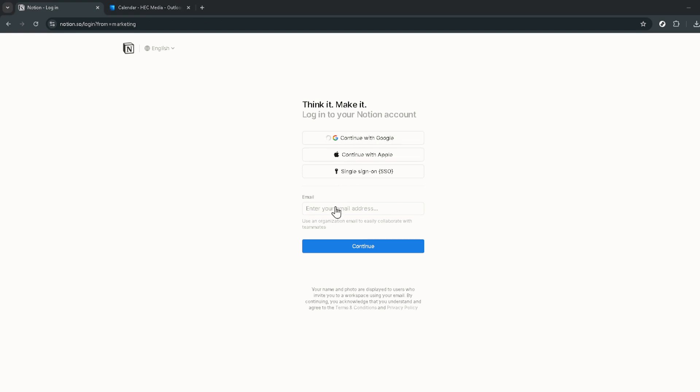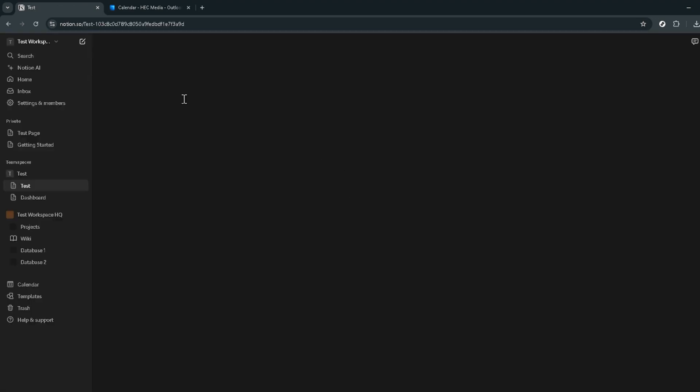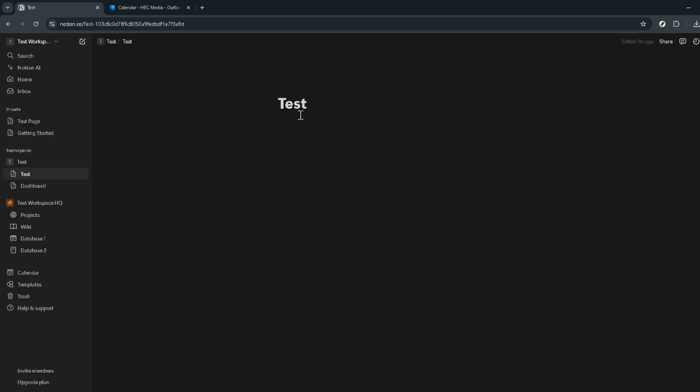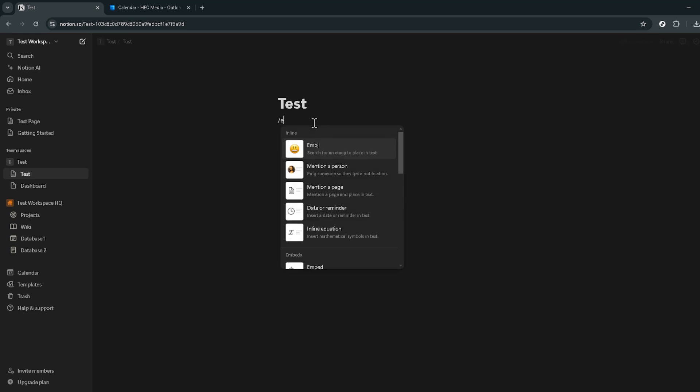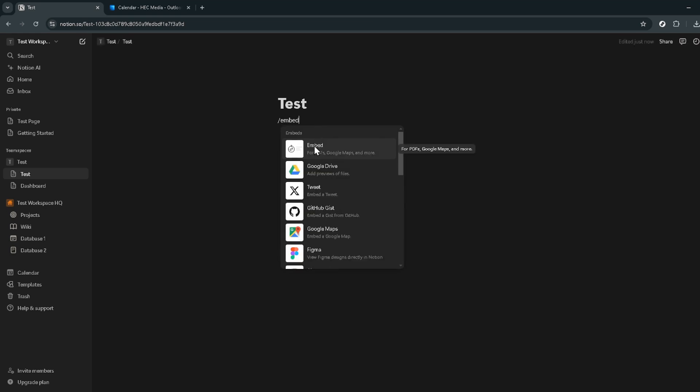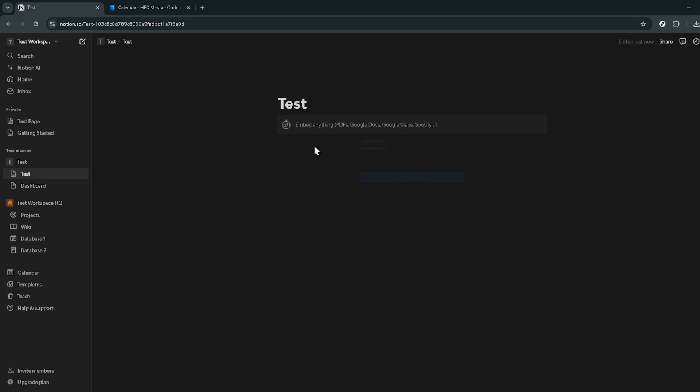Within Notion, navigate to the space where you want your Outlook calendar to live. Click on any text box to summon the text editor. Here's where the magic happens. Type in slash embed and you'll see an embed block appear as an option. Click on this option to open up a new window within Notion designed for embedding external content.